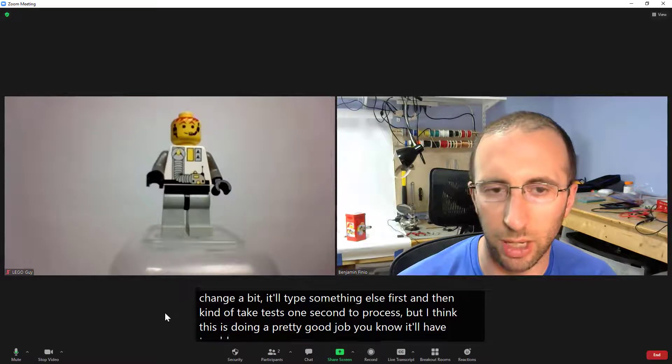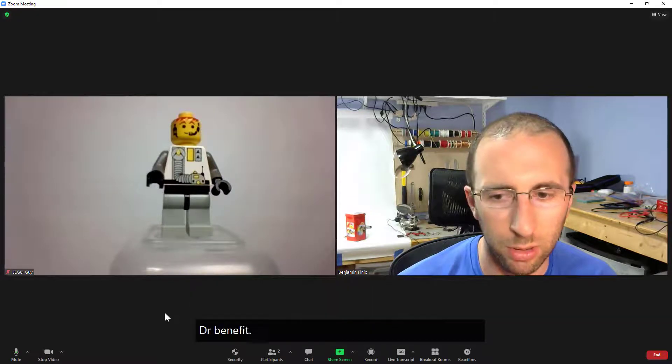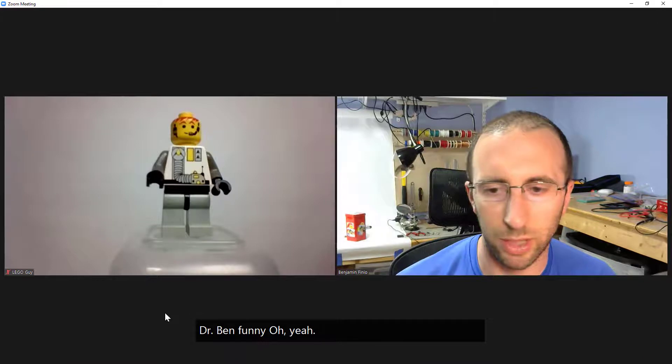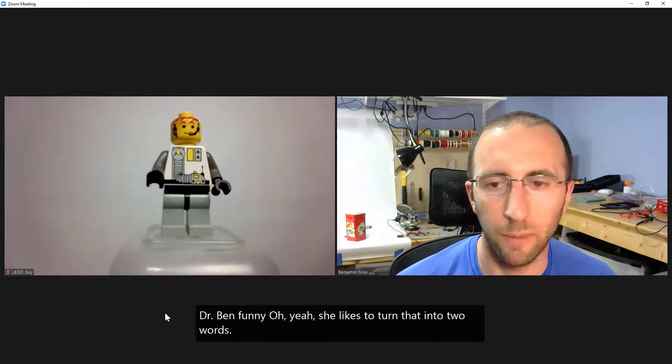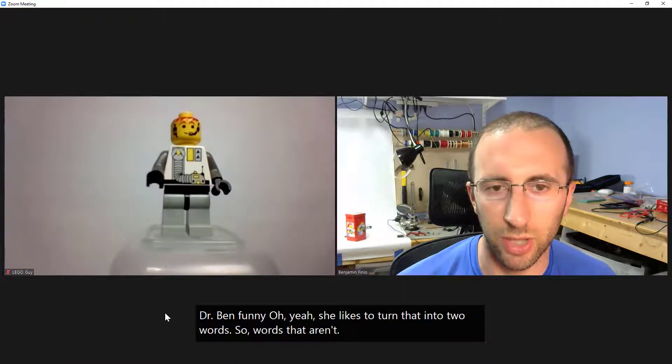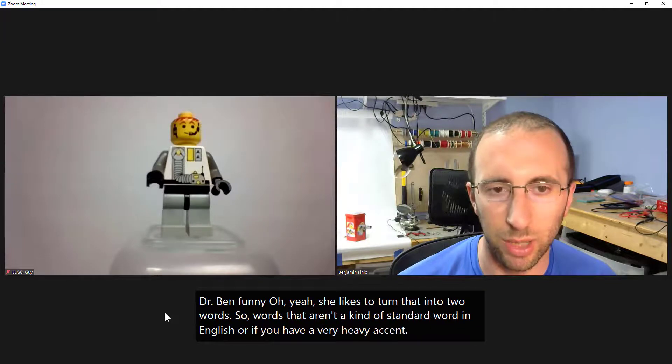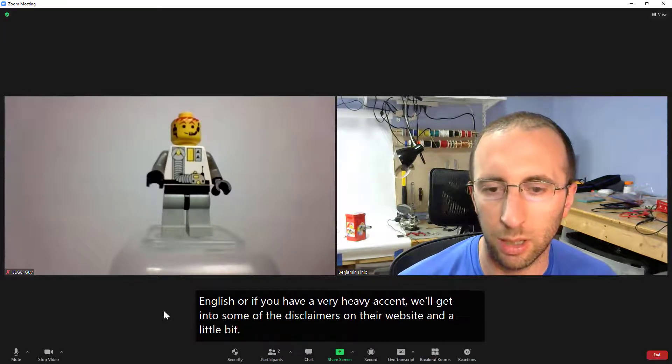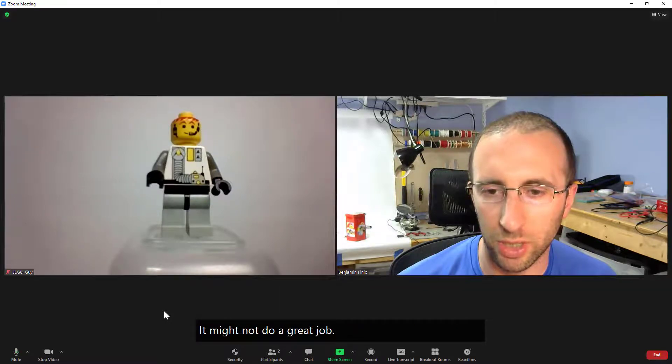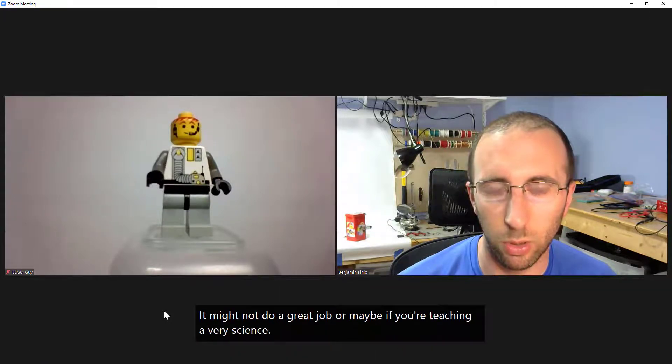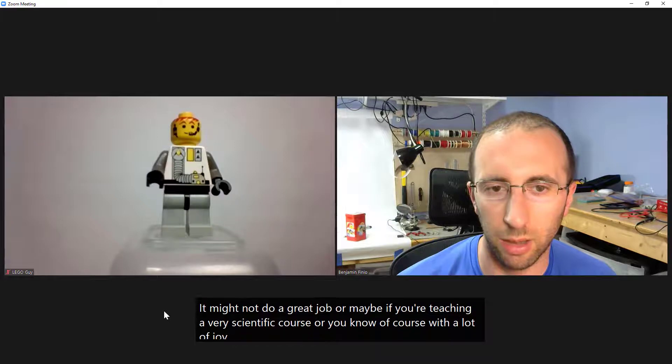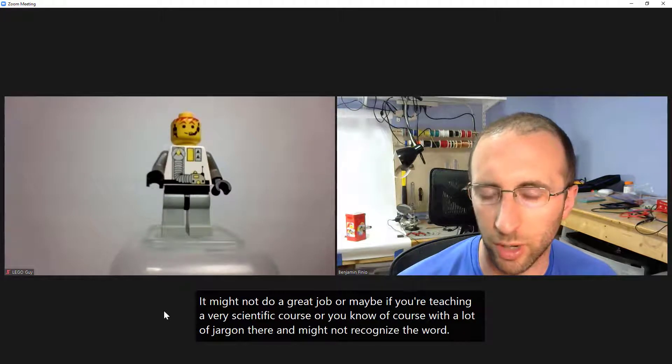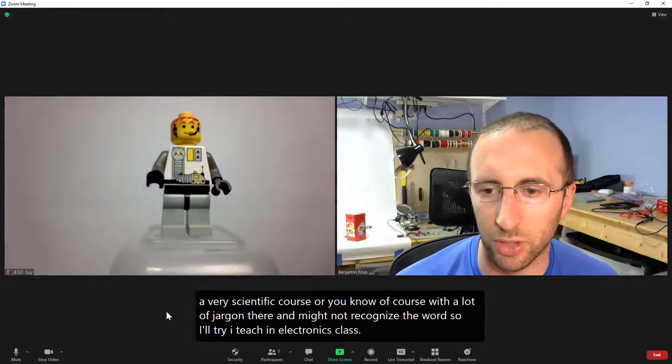You know it'll have trouble with things like my name Dr. Ben Finio yeah it likes to turn that into two words funny oh so words that aren't a kind of standard word in English or if you have a very heavy accent we'll get into some of the disclaimers on their website in a little bit. It might not do a great job or maybe if you're teaching a very scientific course or you know a course with a lot of jargon there it might not recognize the words so I'll try out I teach an electronics class so let's try some of this out.